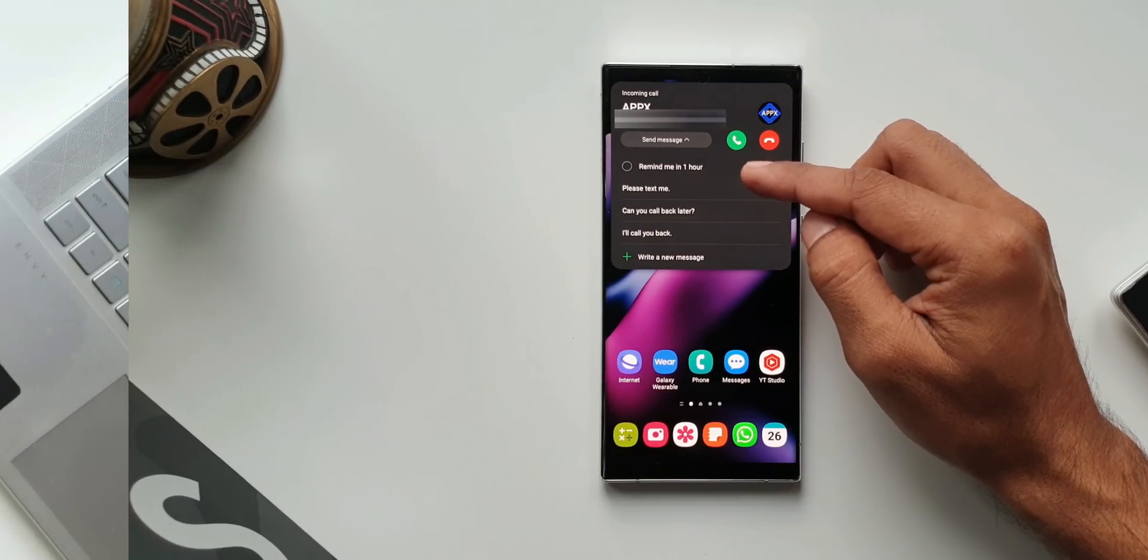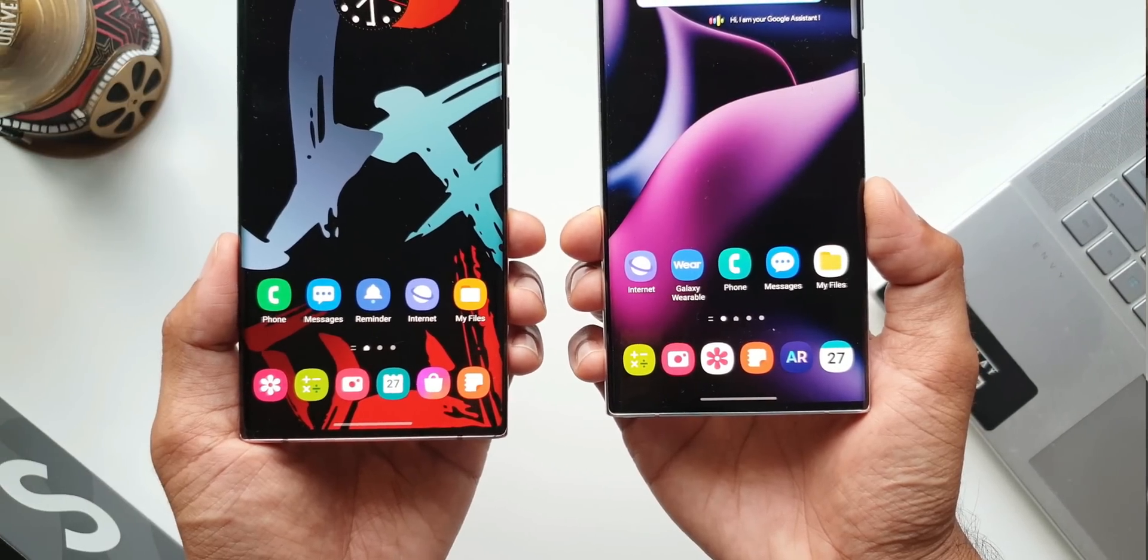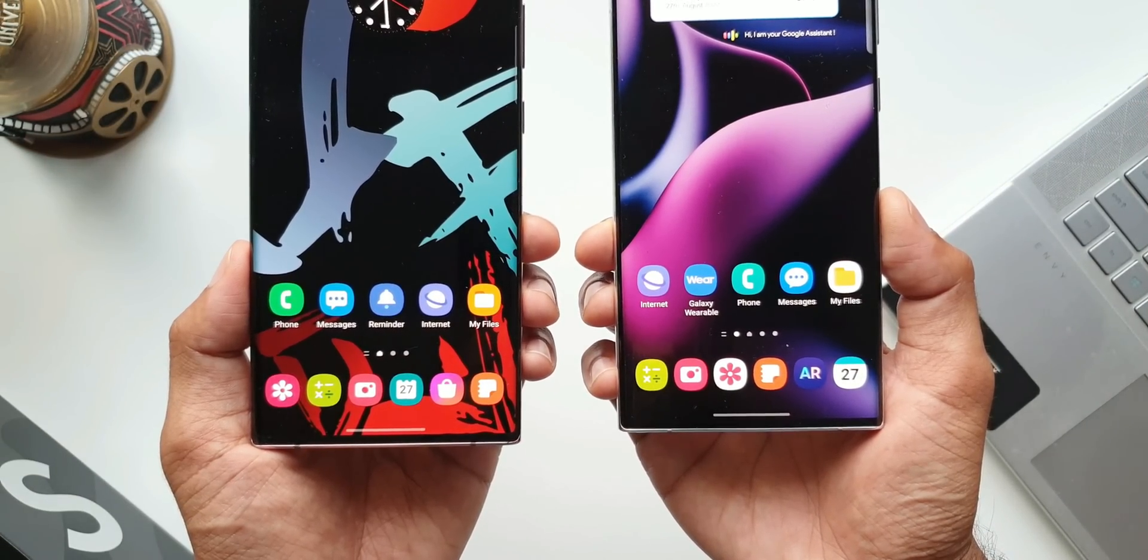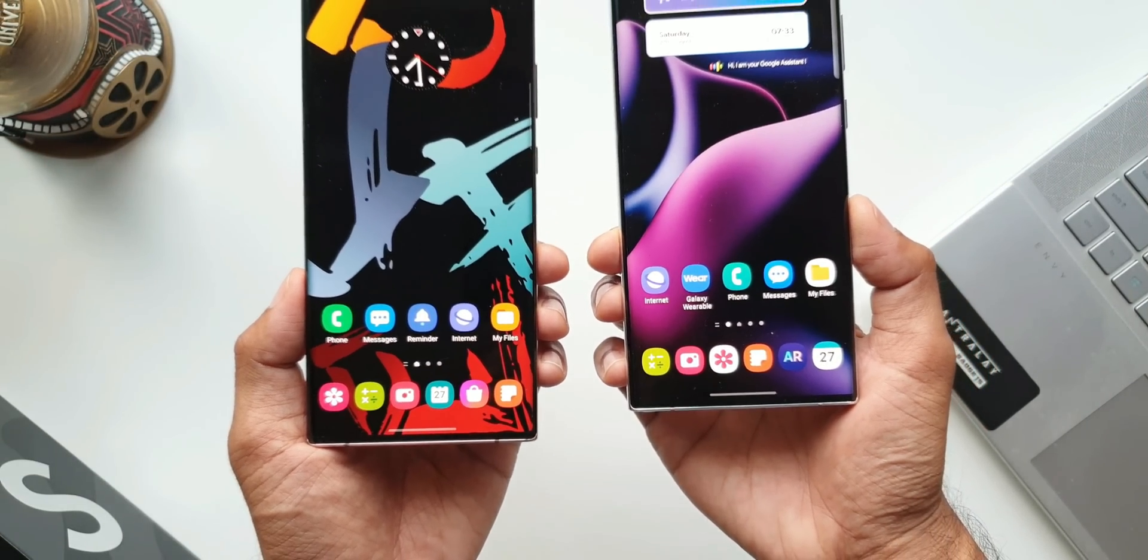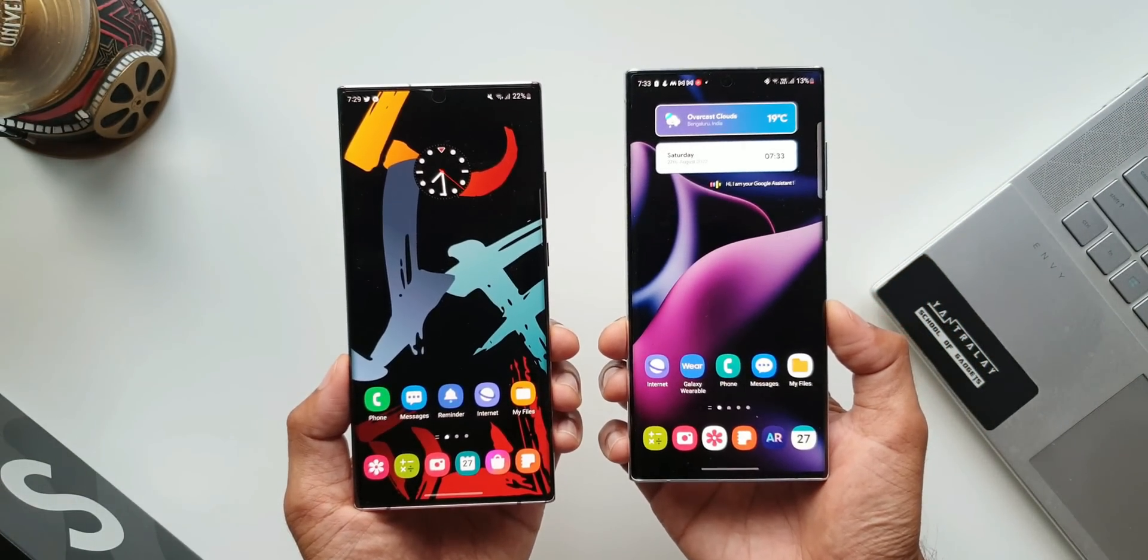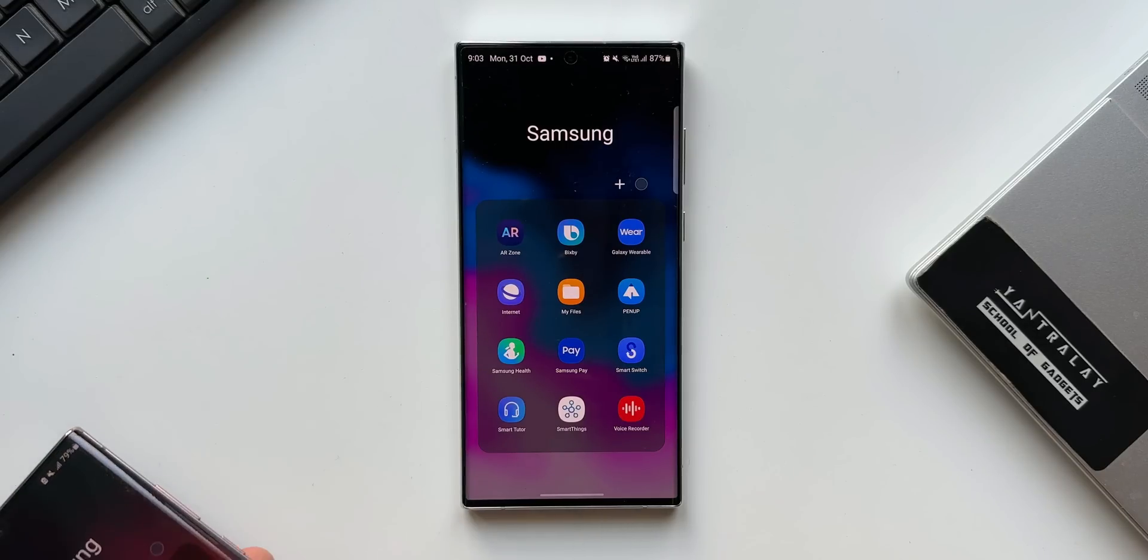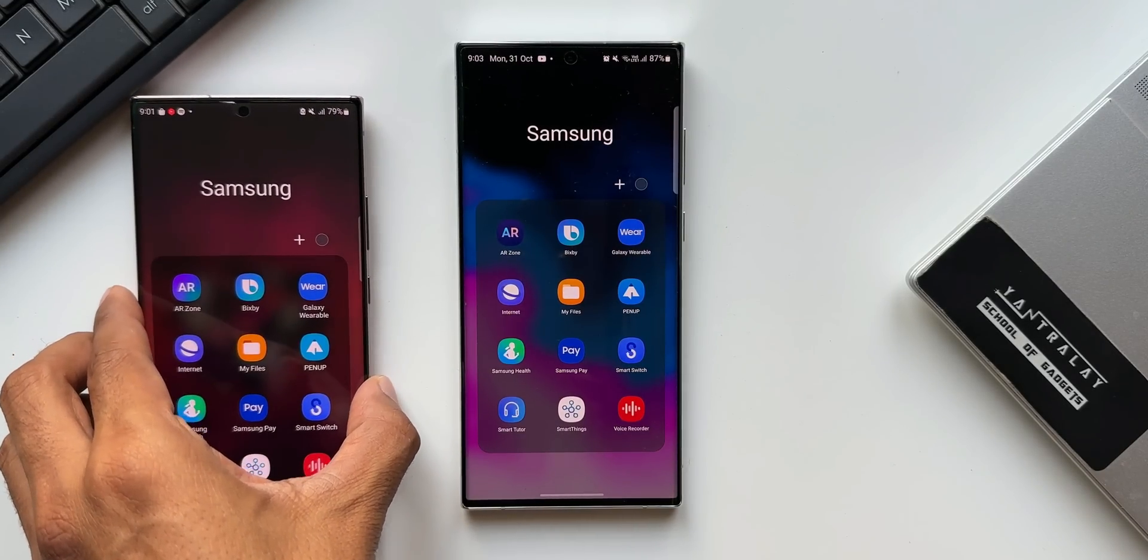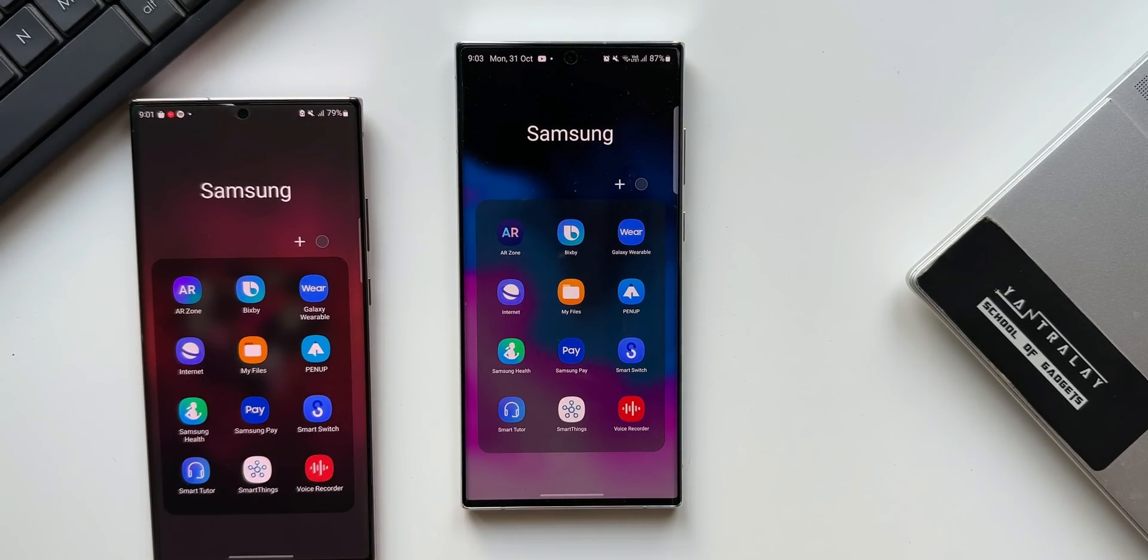The next one is system app icons. Now most of the system app icons have been redesigned. They look much better in my opinion but this is subjective. You guys let me know what do you think about the new app icons.